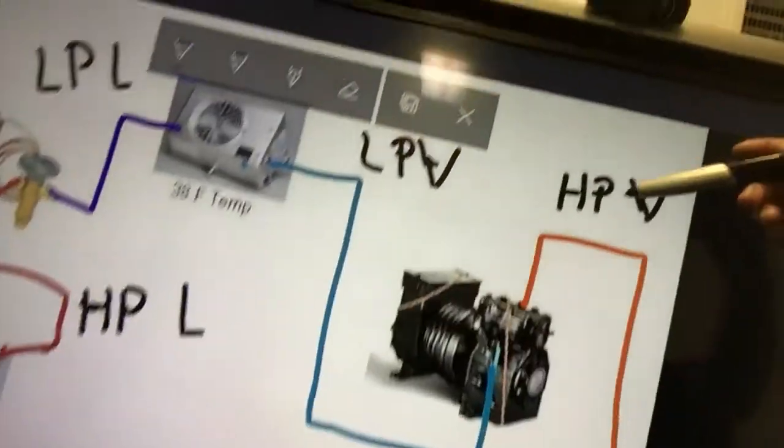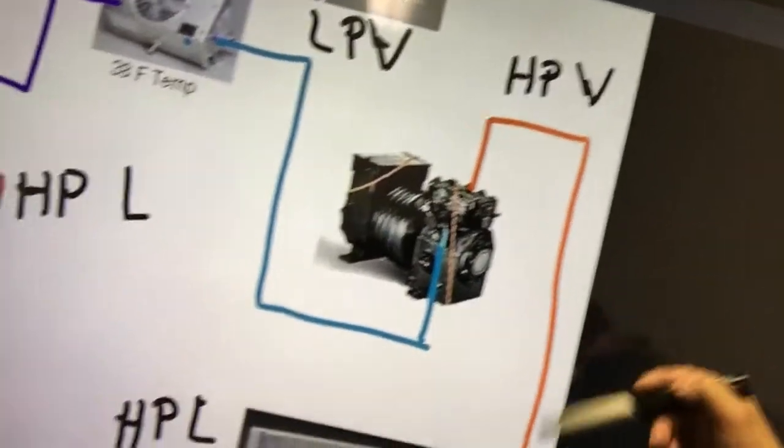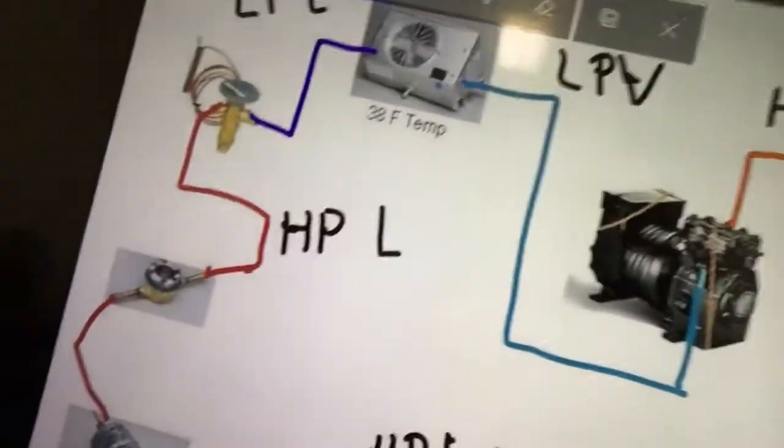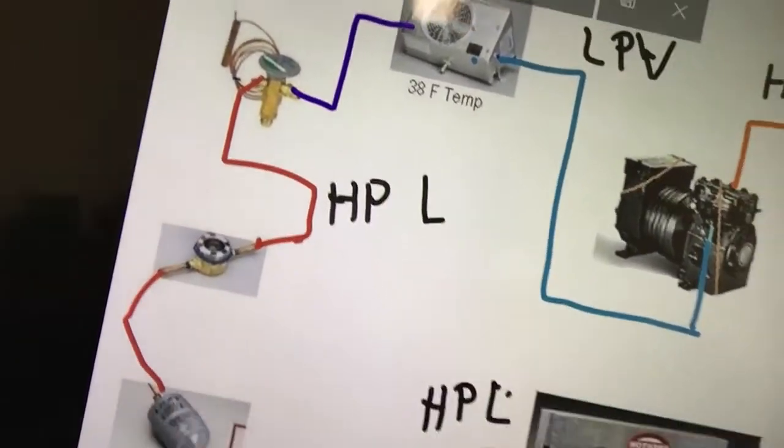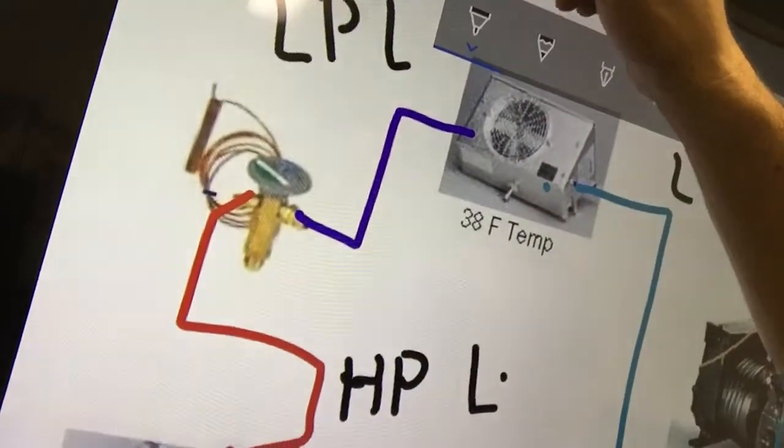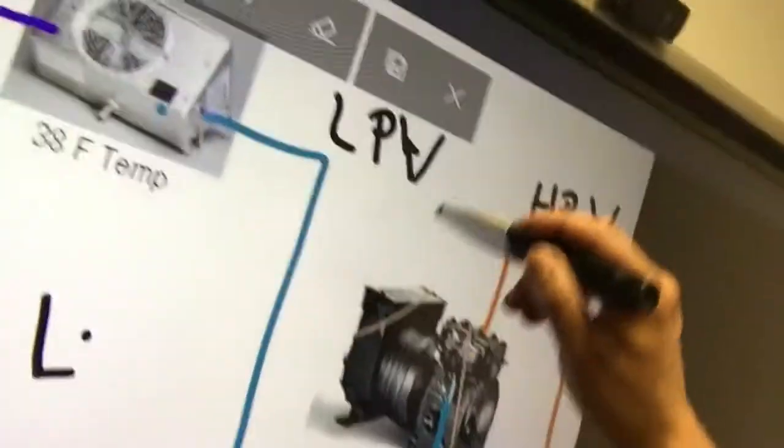So to recap: high pressure vapor, high pressure liquid, high pressure liquid, then low pressure liquid, and low pressure vapor. Hopefully you guys like this video — this is something really quick. We got this brand new screen to try it out and it's pretty cool. I'll see you guys next time, thank you!